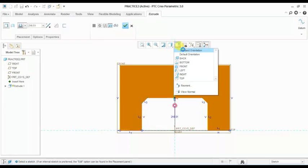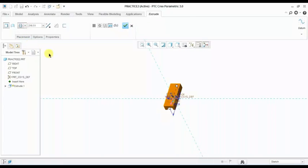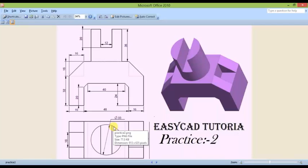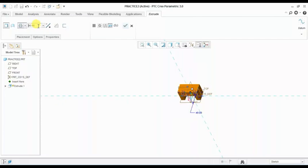Standard orientation. I am selecting symmetric here. The extrude width is 40 mm. I am giving symmetry — 40 mm width with symmetry.